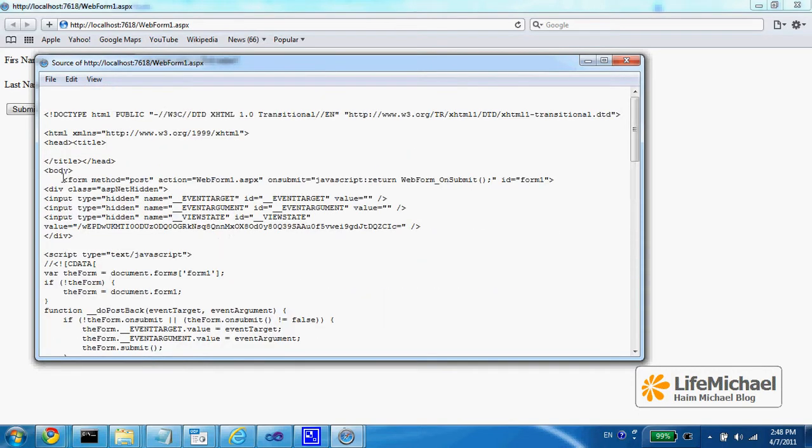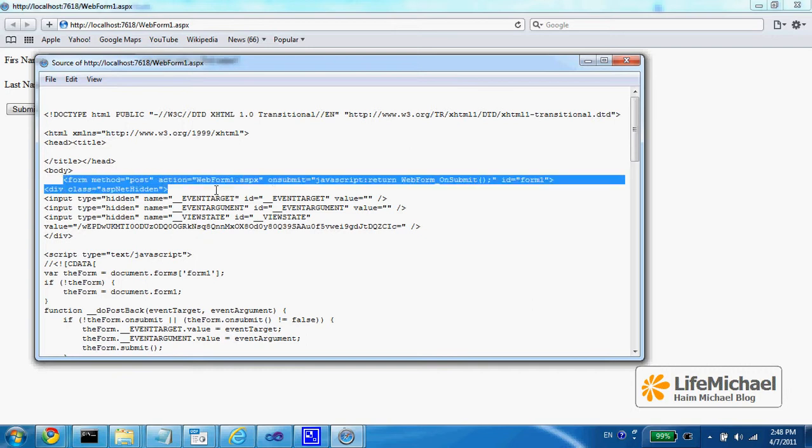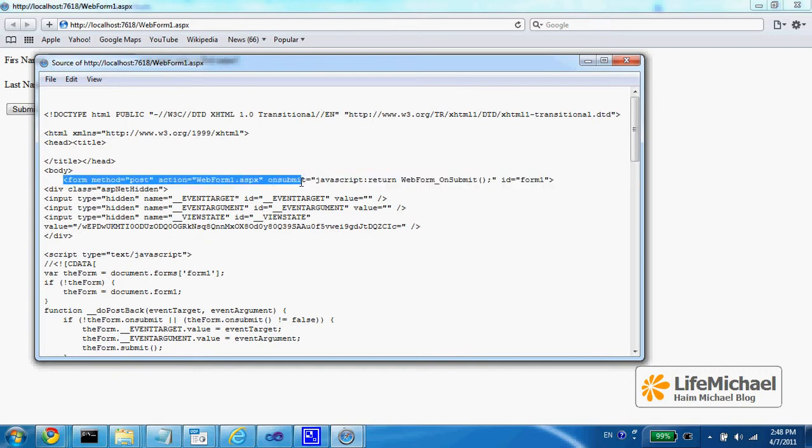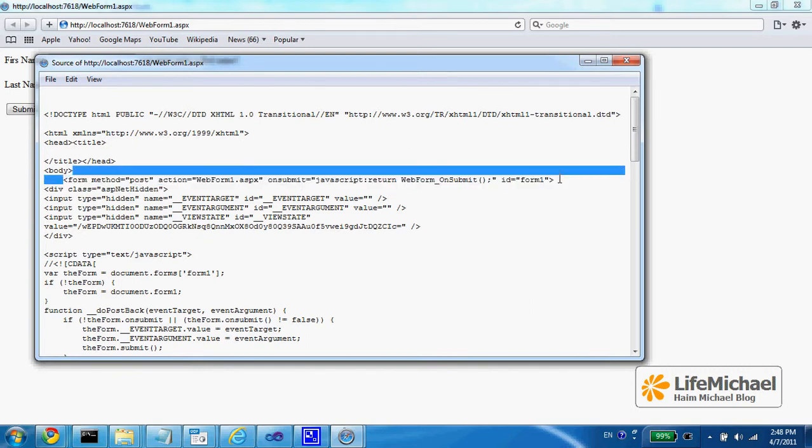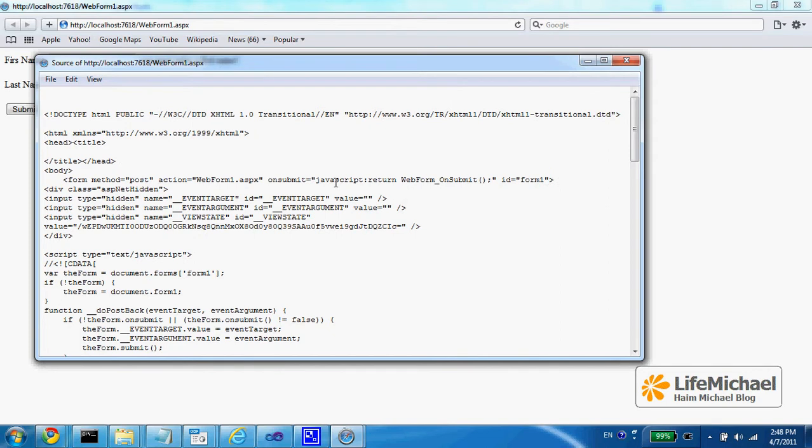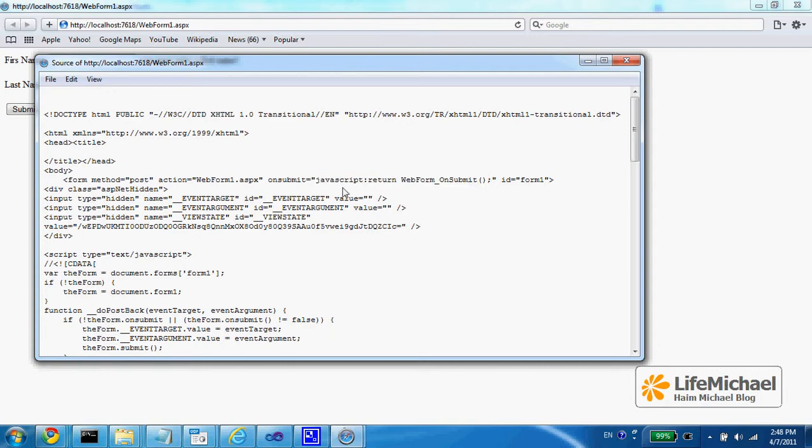the form element has the onsubmit attribute assigned with a value which is code in JavaScript, meaning that when the user tries to press the submit button,